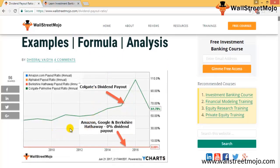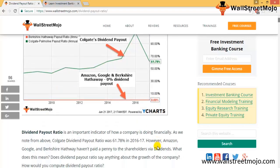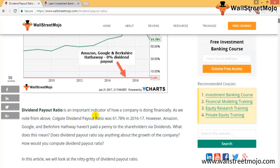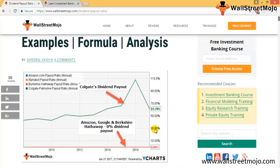In this dividend payout ratio graph, we can see that Colgate's dividend payout ratio comes out to 61.78%. For companies like Amazon, Google, and Berkshire Hathaway, the dividend payout ratio is 0% — you can see a straight flat line showing that no dividend is paid out to stockholders. In 2016–17, Amazon, Google, and Berkshire Hathaway haven't paid a penny to shareholders via dividend.